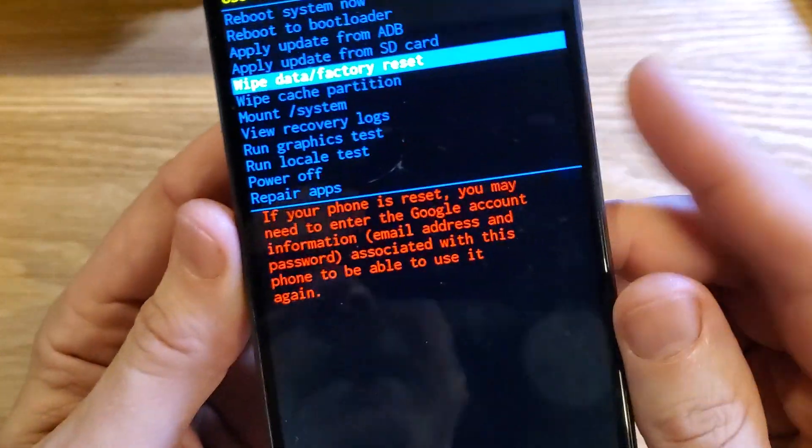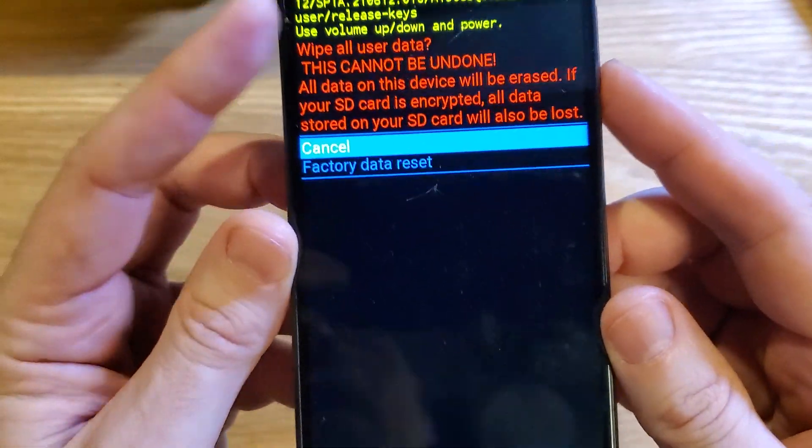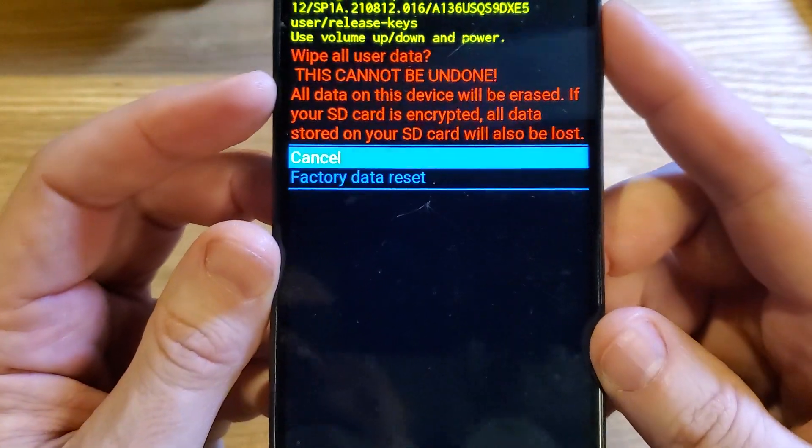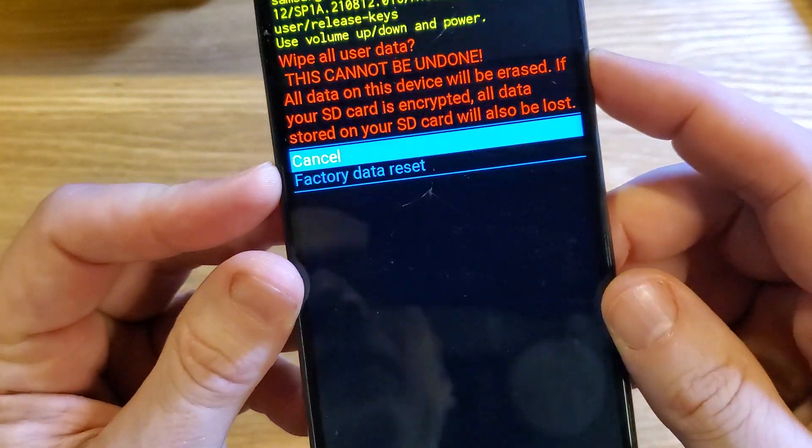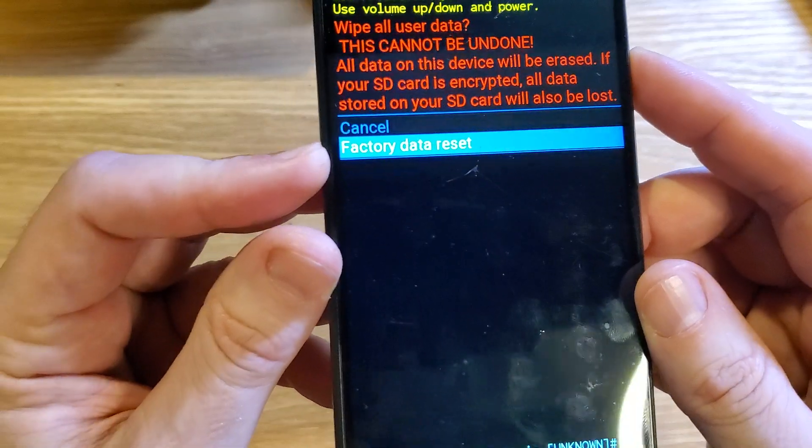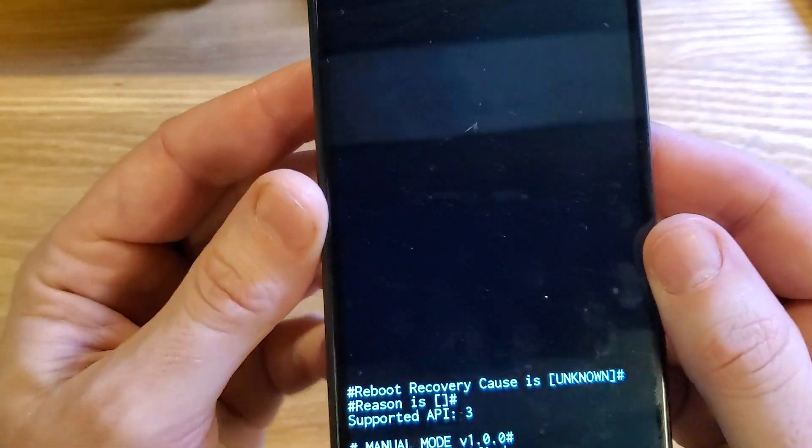So with that said, let's continue on. Press OK. And then wipe all user data. This cannot be undone. Scroll down once. Factory data reset. Press OK with power.